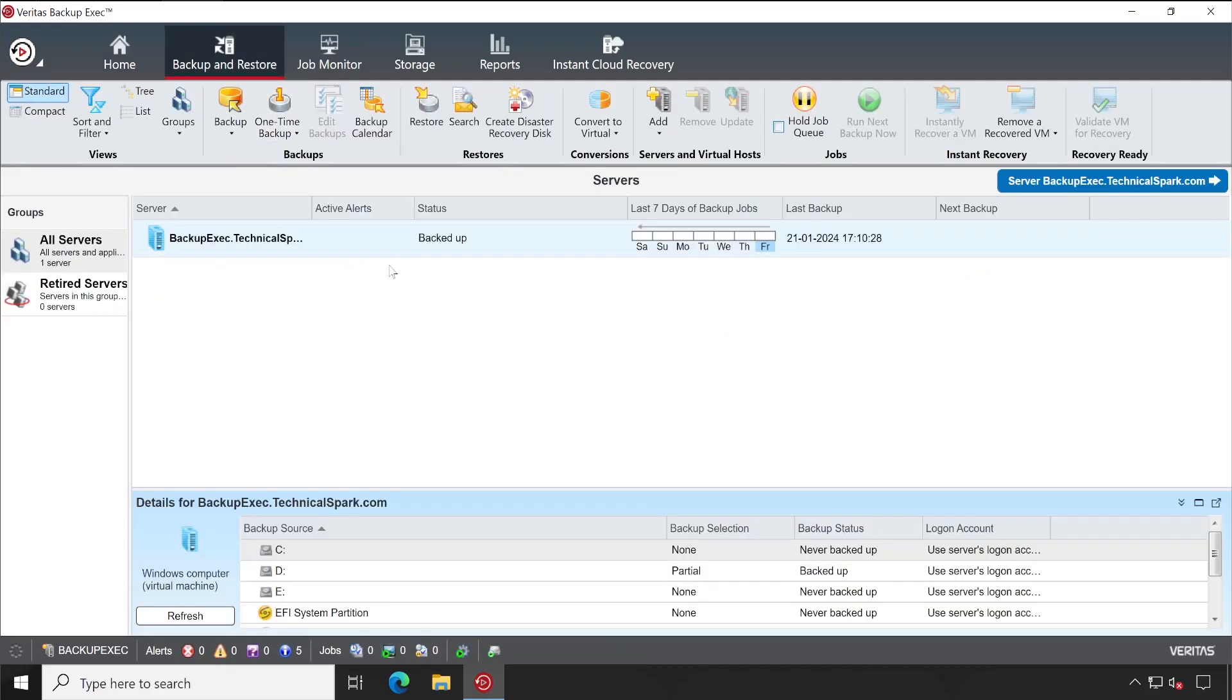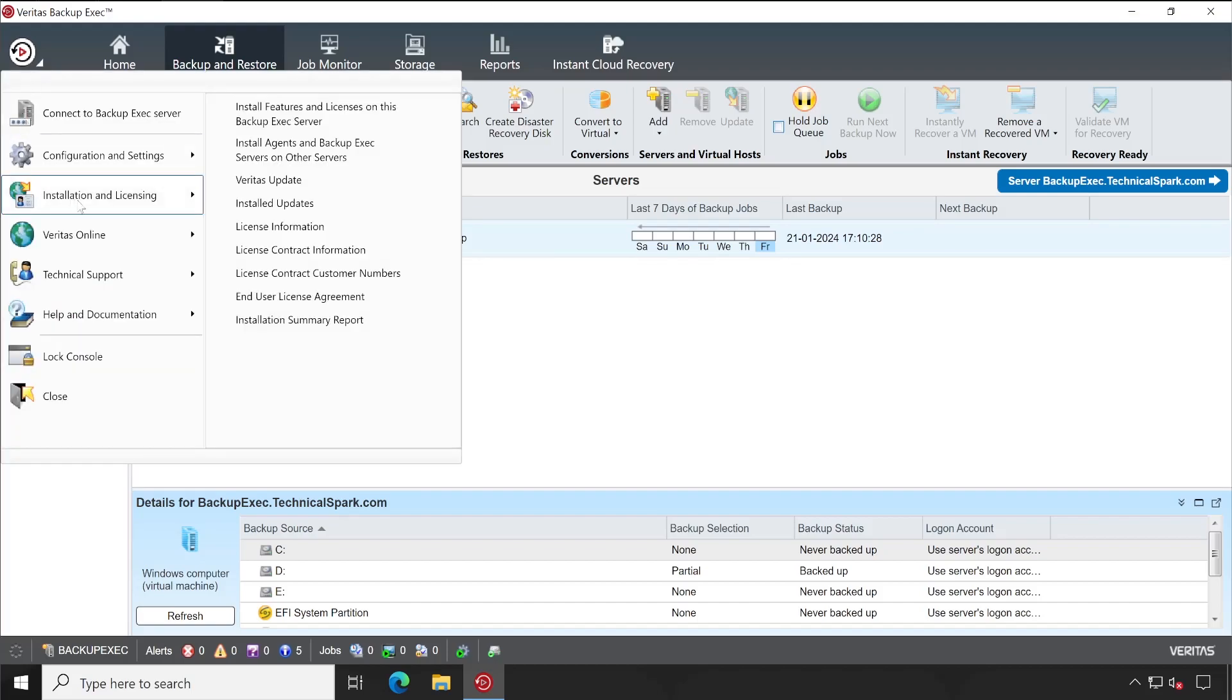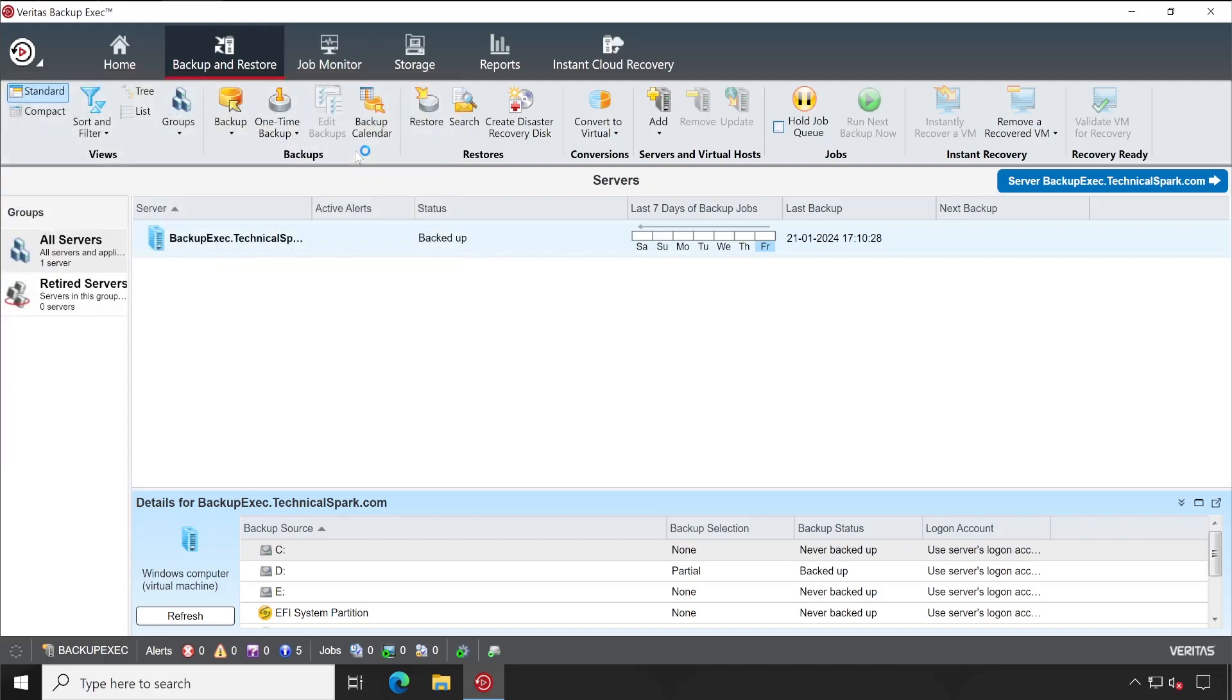Now guys, the very first method I'm going to demonstrate is remote agent installation. For this you can simply go to Installation and Licensing and here is the option available: Install agent and Backup Exec server on other servers. Right now I have only one backup agent installed, that is Backup Exec.